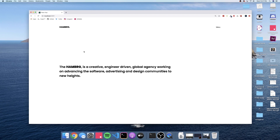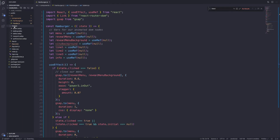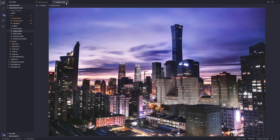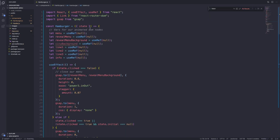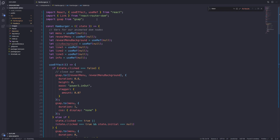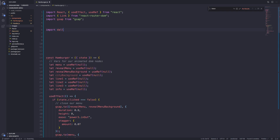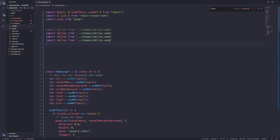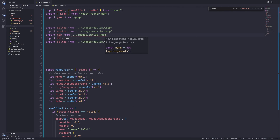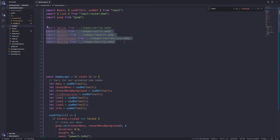Let's get back into the code. If we open up our images folder, we already have all of the images listed out, which is pretty cool. If you did get the starter files from my repo you should have these images; if not you can just add them in and use whatever images you want. The first thing I want to do is import all those images, so let's import Dallas from images/dallas.webp. I fast-forwarded and imported all the images we need.